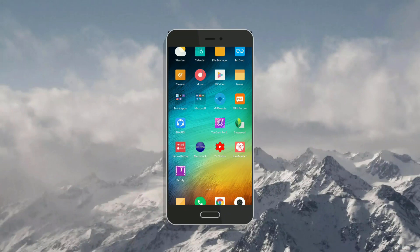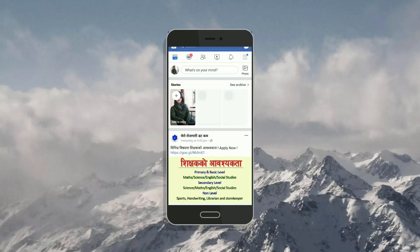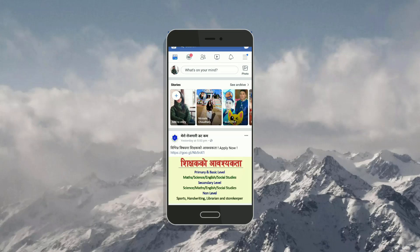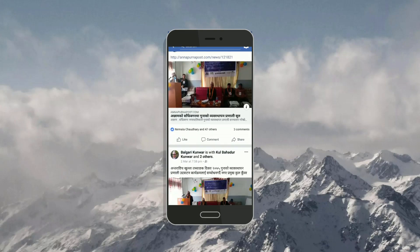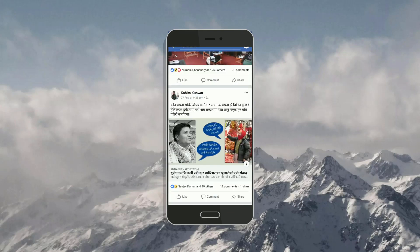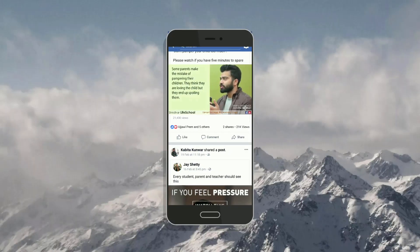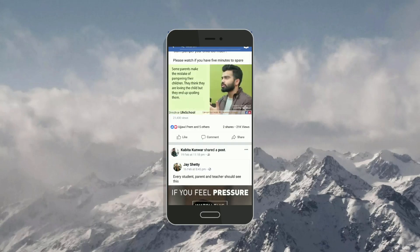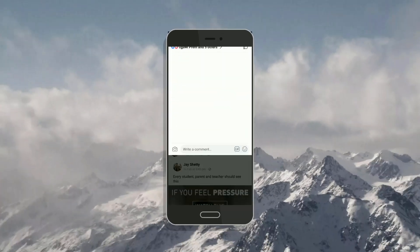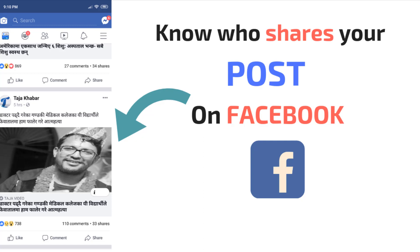Let's open Facebook. Here are some of my posts. In this post I have two shares. When I open it I get only the reactions and comments, but there is no option from where I can see the people who have shared my post. We are going to solve this.